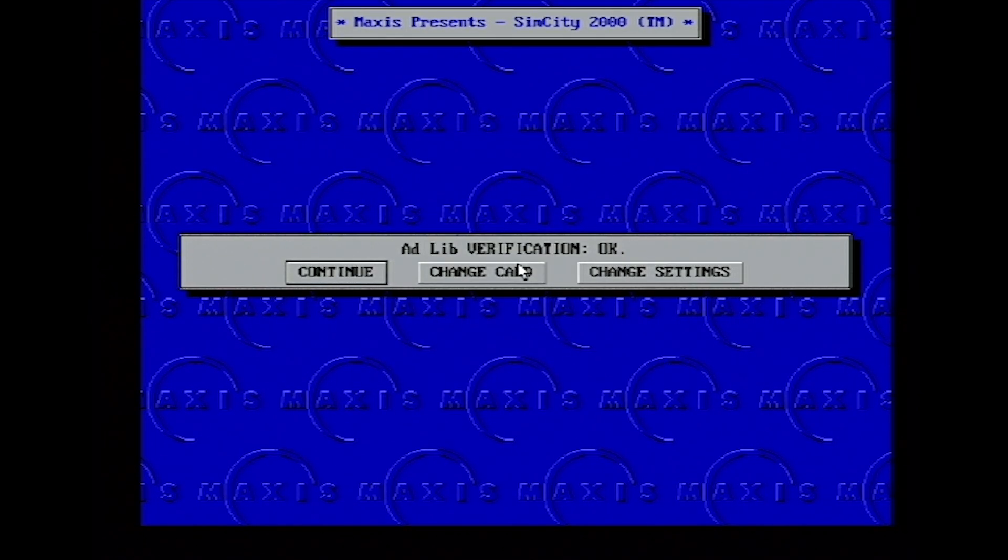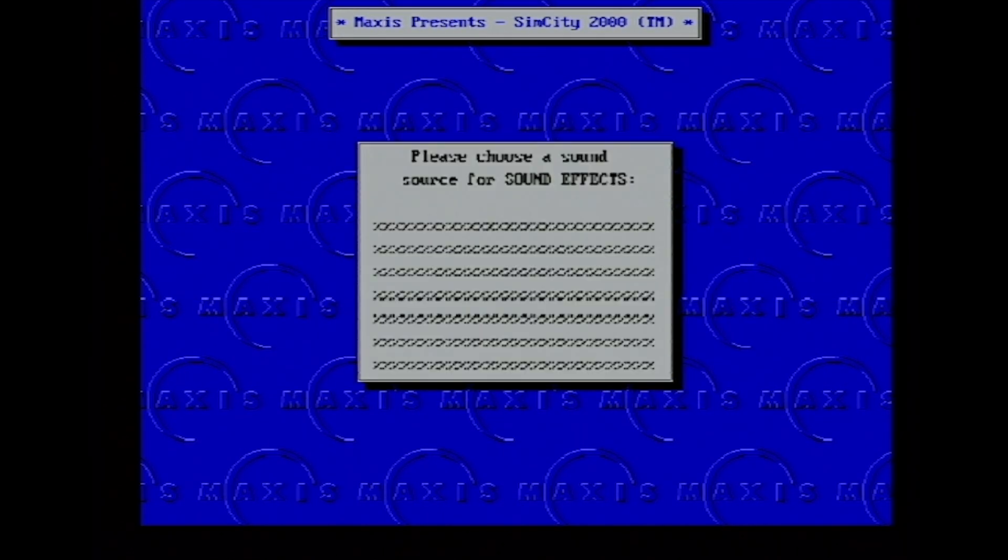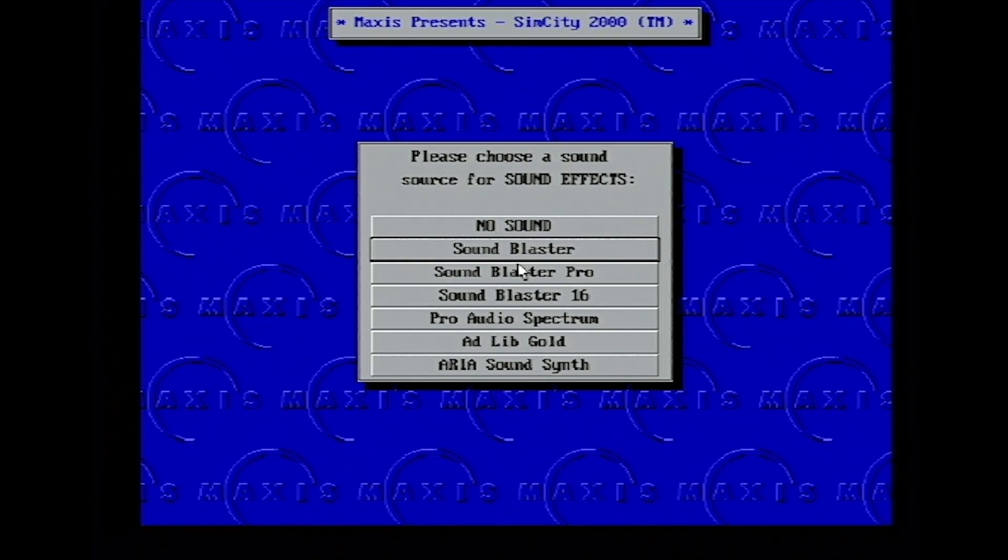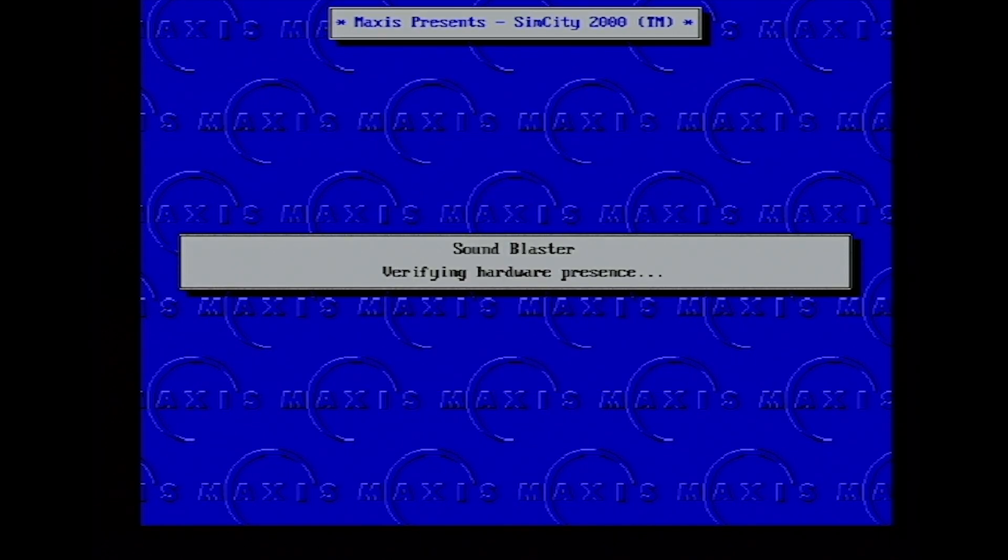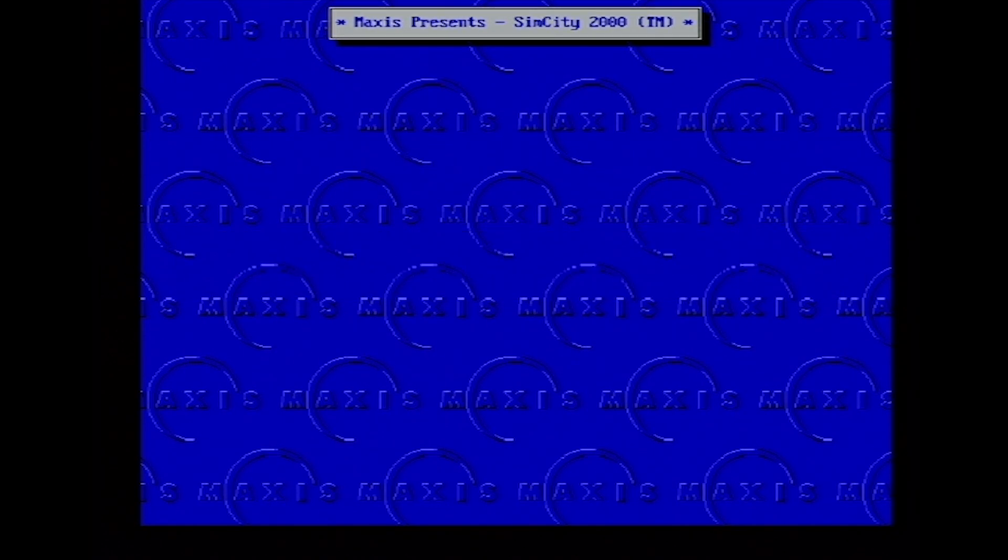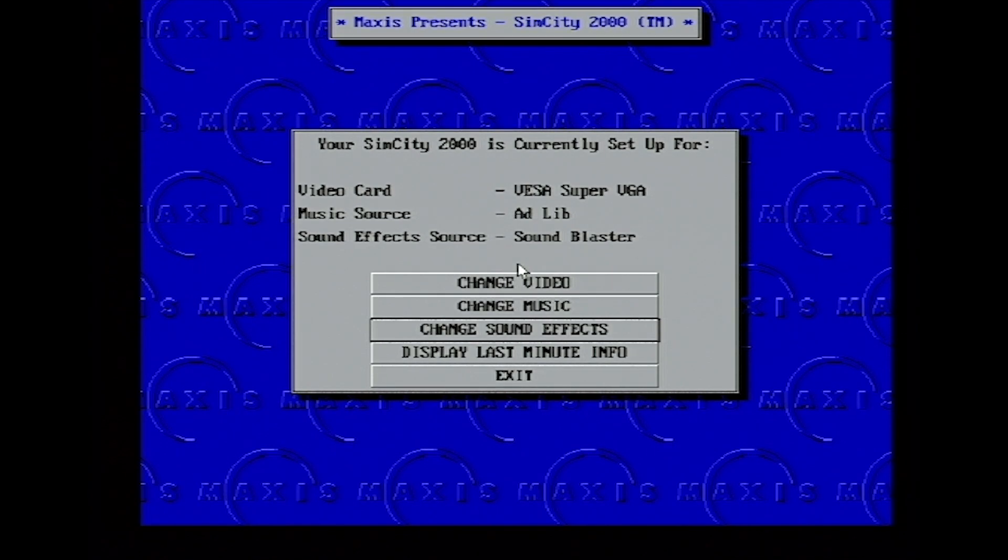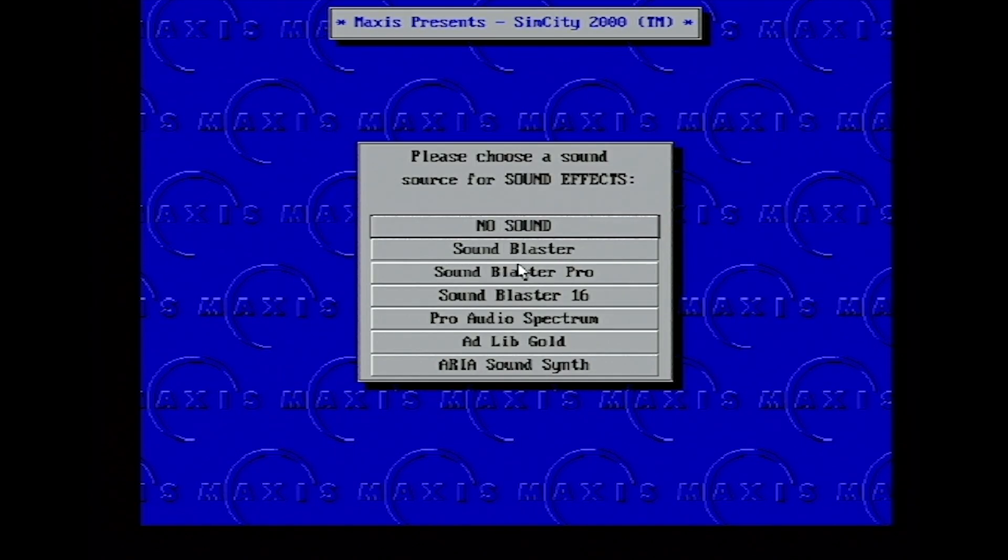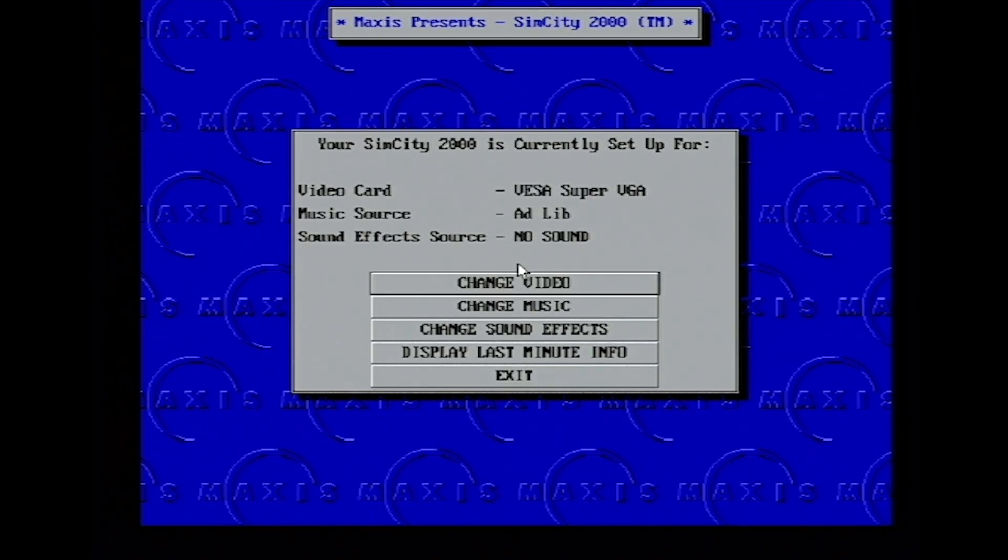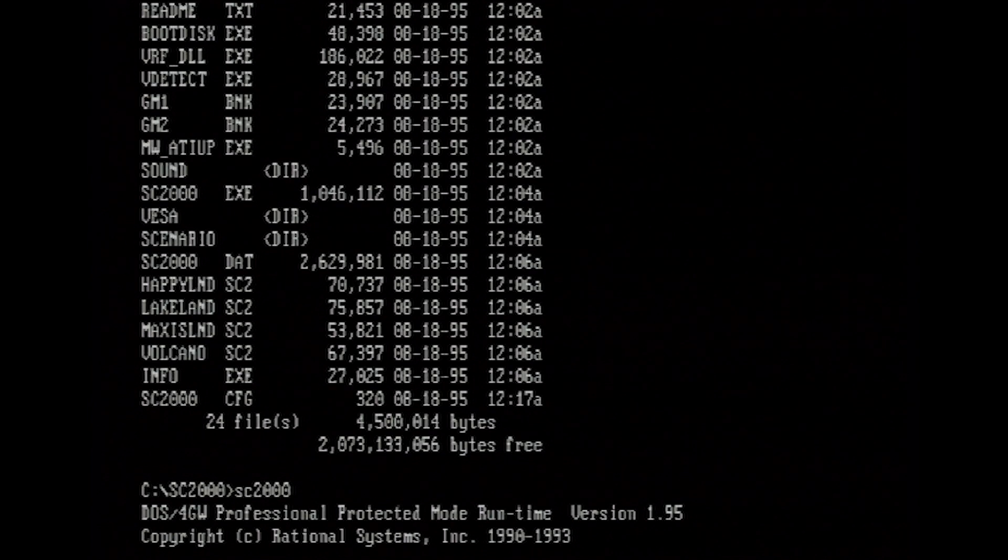And there you go, it's verified it. And I don't think we're able to do sound effects as well. Tried Sound Blaster, no it needs to be AdLib. You can't go selecting things like Sound Blaster, it just won't work.